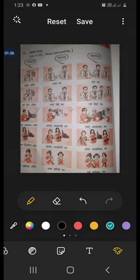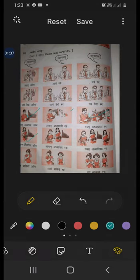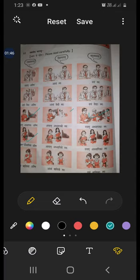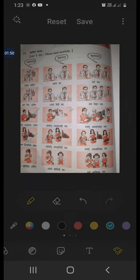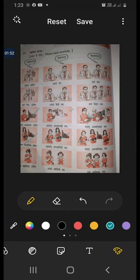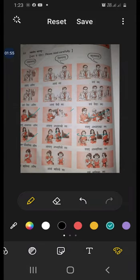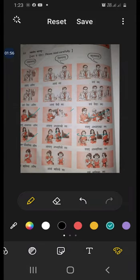Aham adhyaapika asmi. In the same way: avam adhyaapike swaha, vayam adhyaapika smaha.